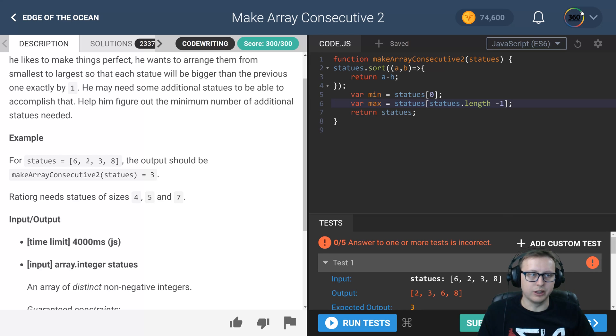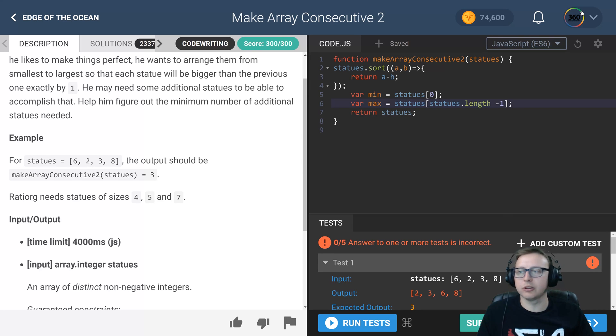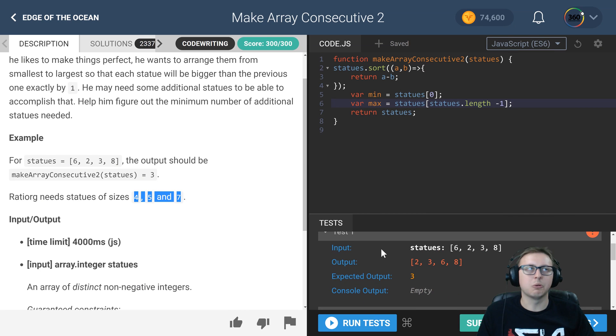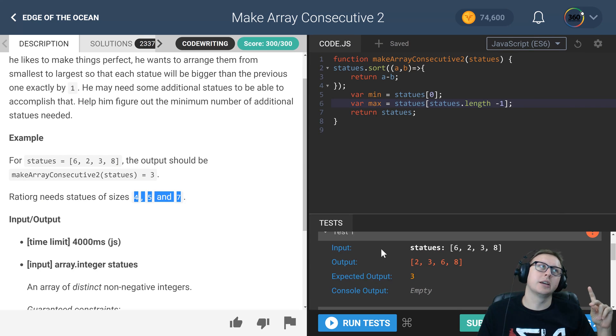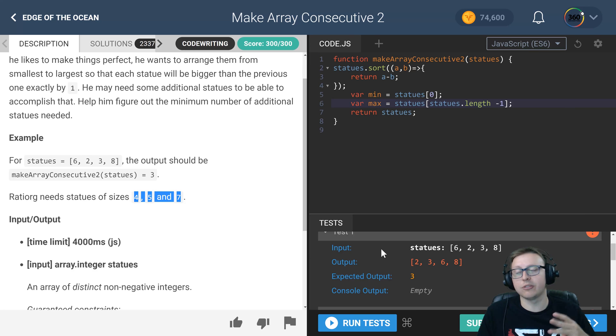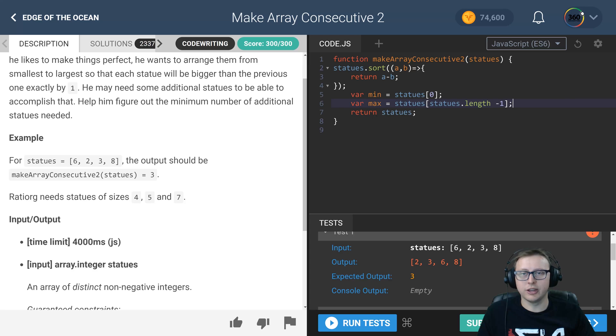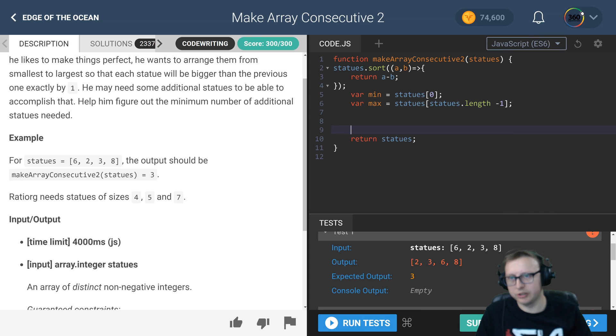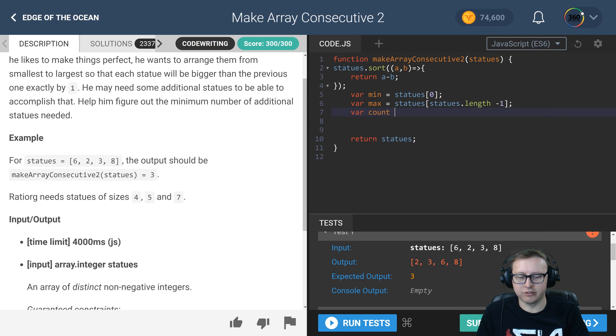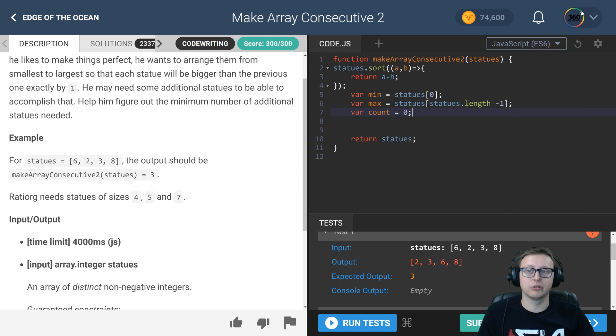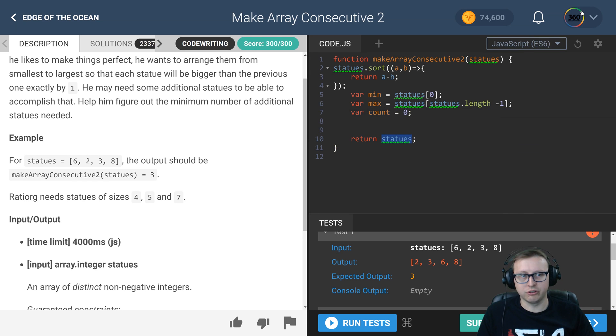So we have the min number, we have the max number, very cool. Now all we have left to do is to create a count variable, because remember we're not actually returning 4, 5, and 7. What we're returning is how many times, how many numbers are missing. In this case, 4, 5, and 7, so we're returning the number 3. So let's go ahead and create a count variable, initialize it to 0.